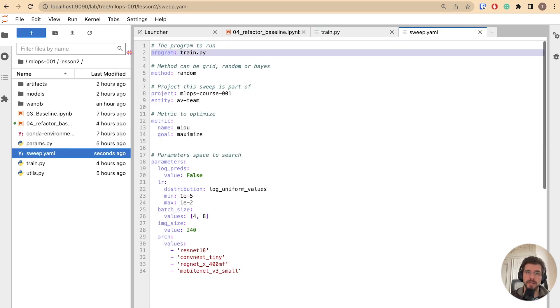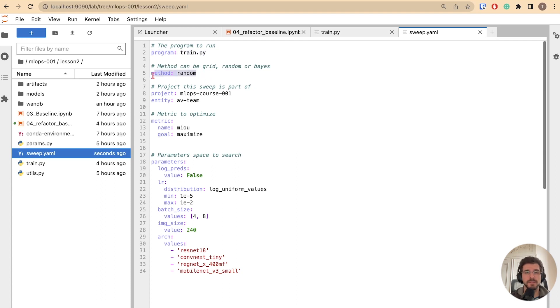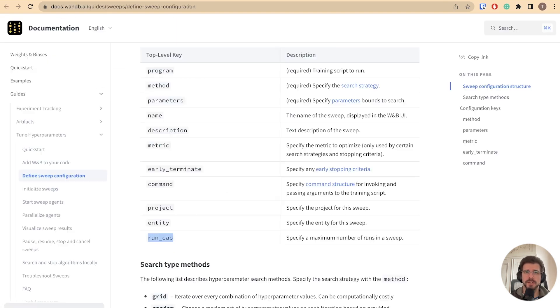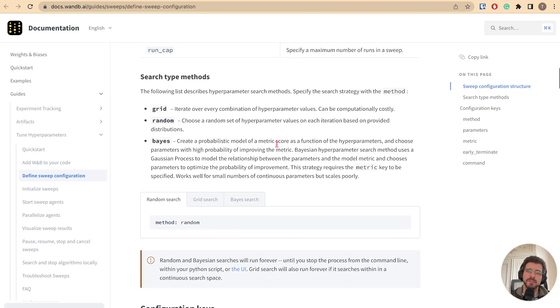This is done through a YAML configuration file. First, you define what script you want to run. In our case, train.py. Second, you have to define a method of exploration of the hyperparameter space. We provide grid, random, and bayesian optimization search. You can refer to the weights and biases sweeps documentation to get more information about the algorithms.